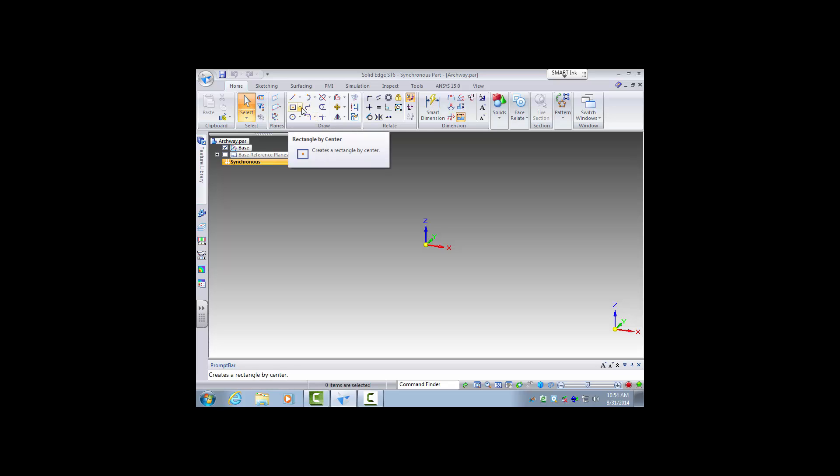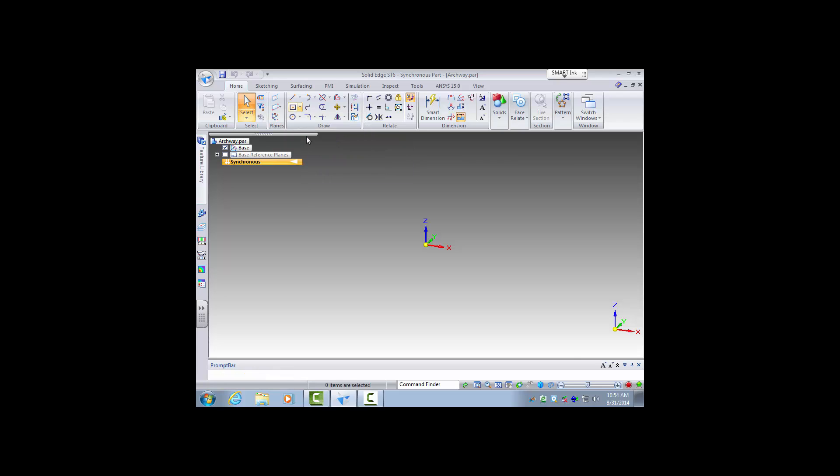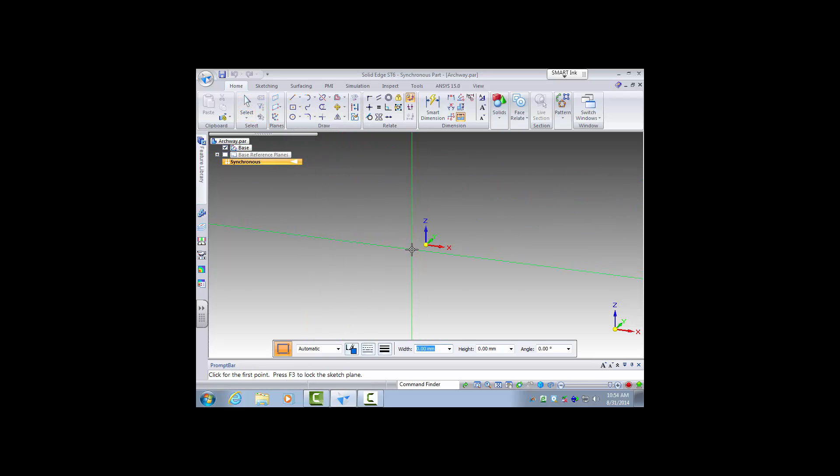So I'm going to start with a rectangle and I'm going to do by three points. Now when you are drawing sketches you have the option of locking two planes and that will help you stay on the same plane.